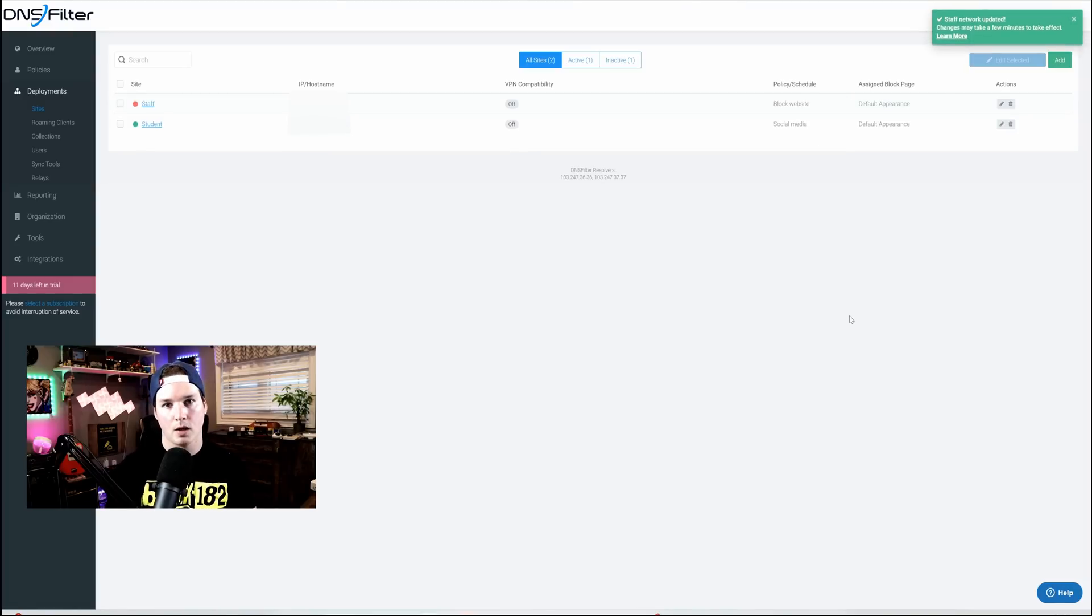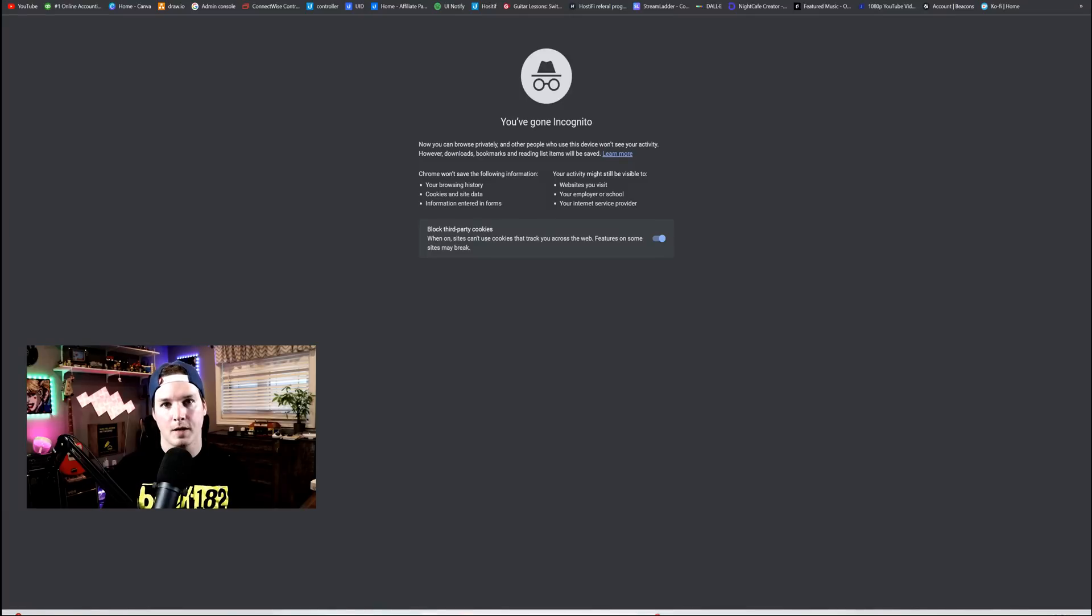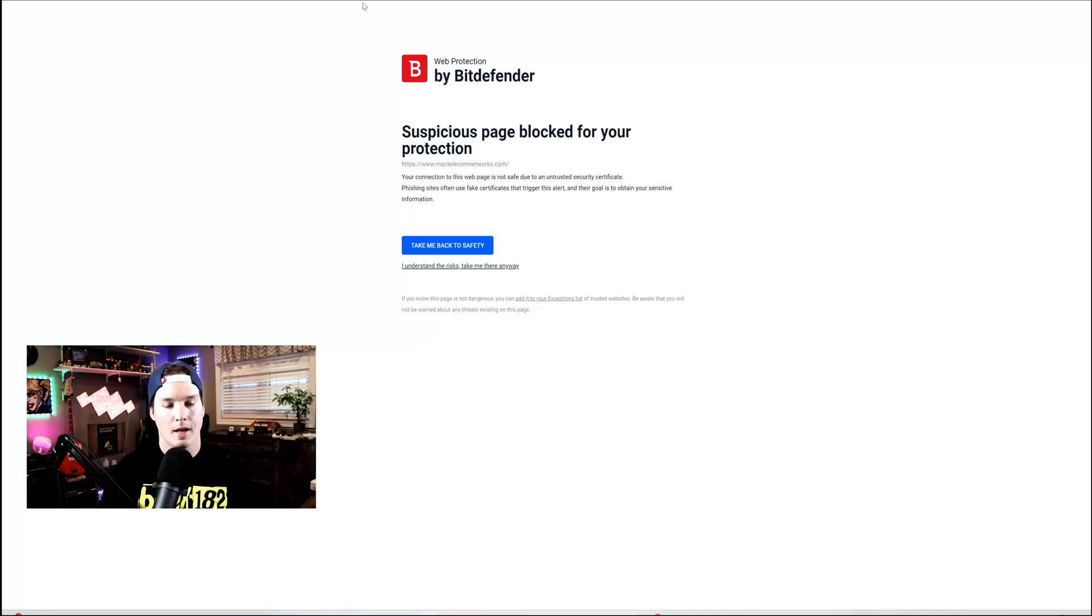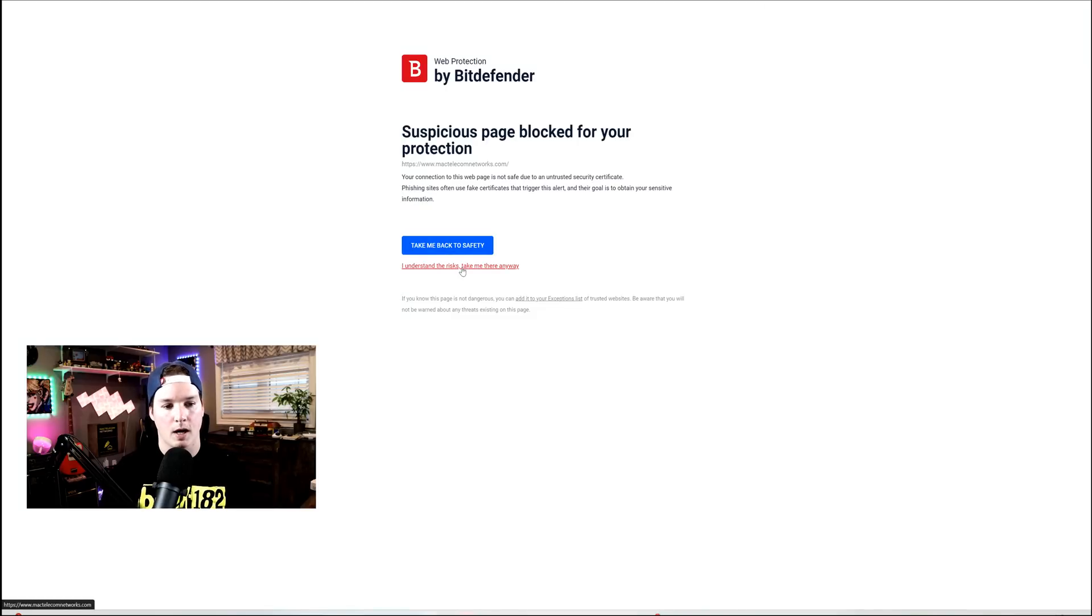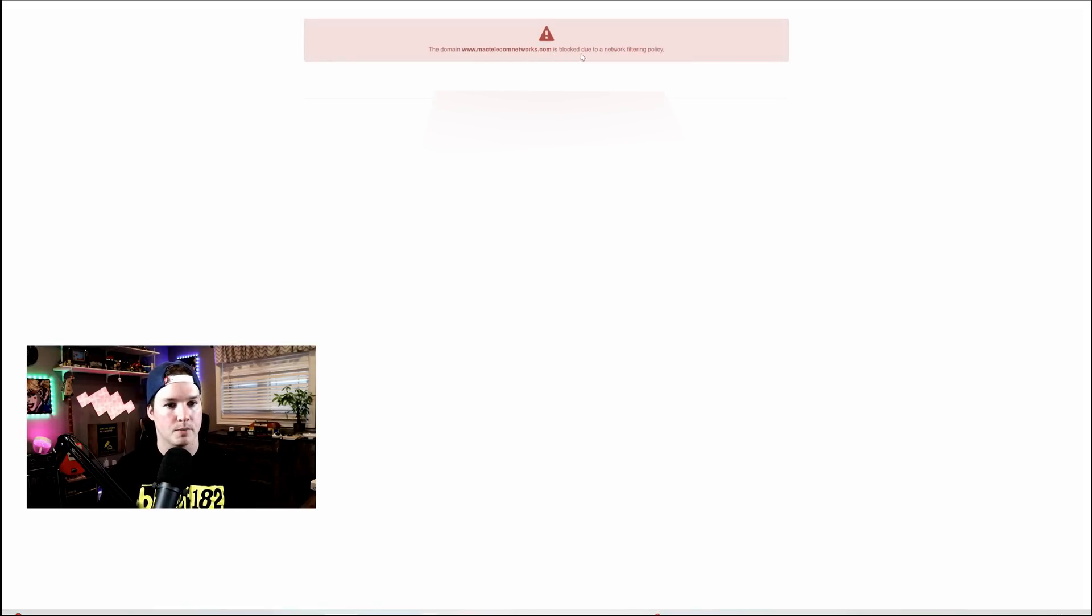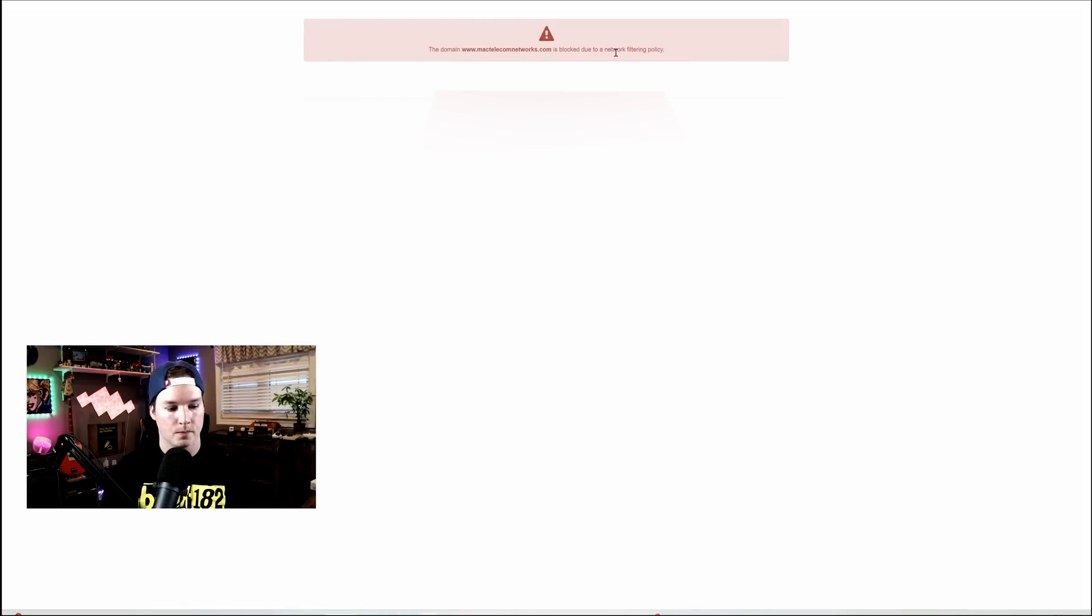Now I'm gonna put this computer onto the staff network, and we'll see if we could get to my website. Now I'm on the staff network, and I've set the DNS to point to our filtering. Let's see if we could get to my website. And now we can see that it's hitting Bitdefender. It's saying, take me back to safety, or I understand the risk anyway. So I'm gonna click on that. And this is still being web filtered, so we can see that the domain is blocked due to network filtering policy.